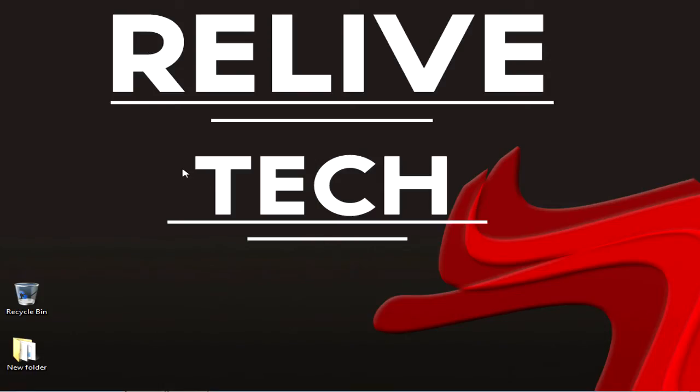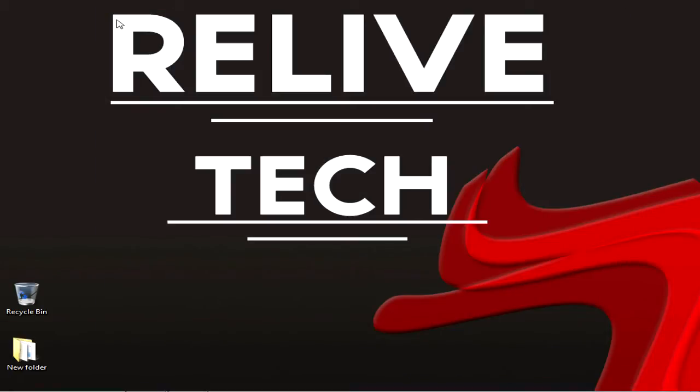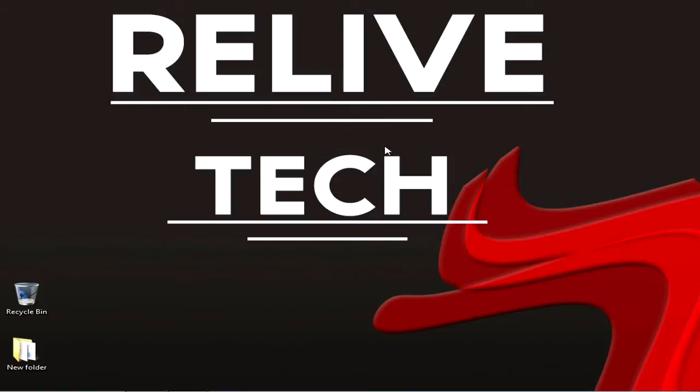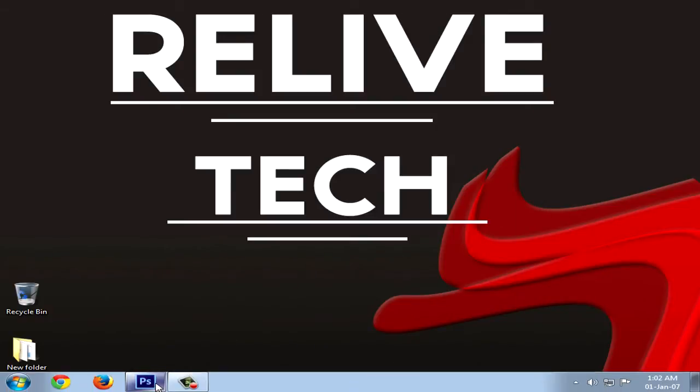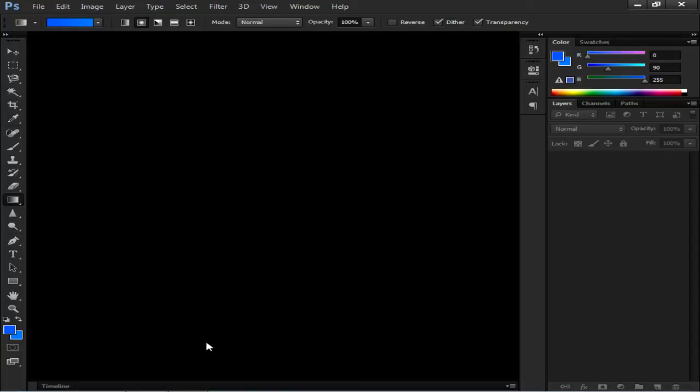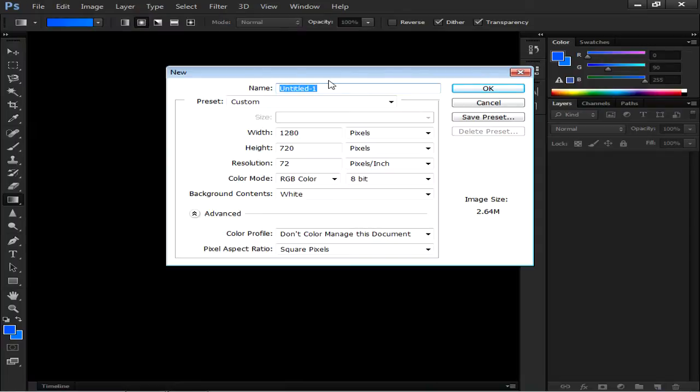You can see this nice looking background over here, the Relive Tech and this wave. Comment down below if you like this background. This is a background I made in Photoshop just now before recording this tutorial. Now let's move on to Photoshop. By the way I have Photoshop CS6. Starting the tutorial, go to File, New, name your file and make the width to 1280 by 720, click OK.